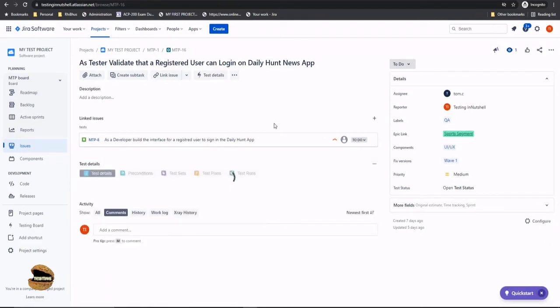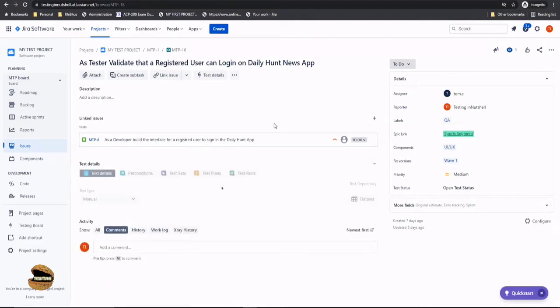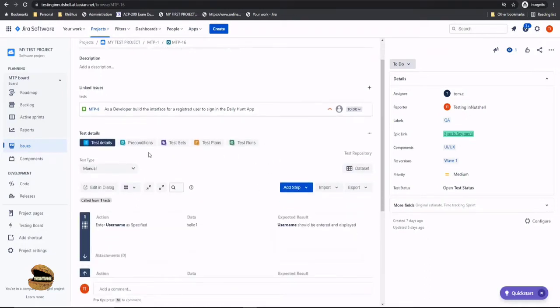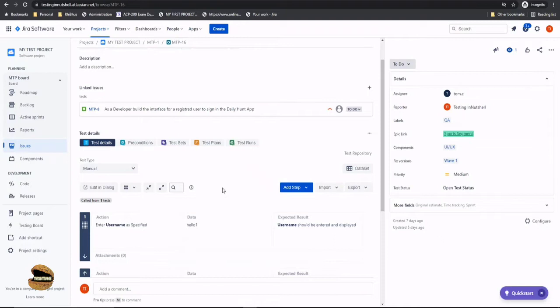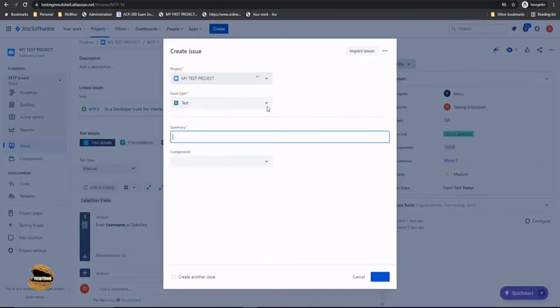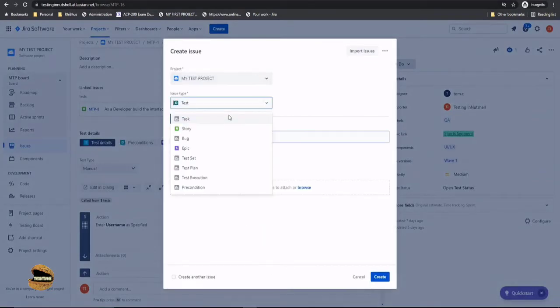Because when it comes to writing test cases a test case is incomplete without having the proper preconditions associated with this. So there are several ways to quickly create a precondition. If you want you can create the precondition in advance and associate it to any other tests being created on the way. And second thing would be if you have created the test already you can still create a precondition by just clicking on the create button and selecting the issue type as precondition here.